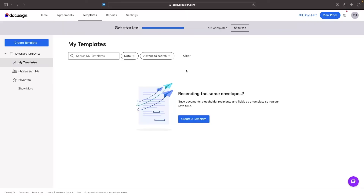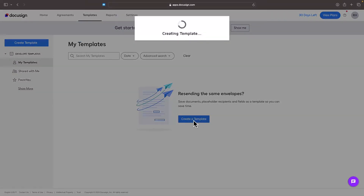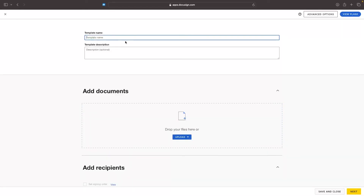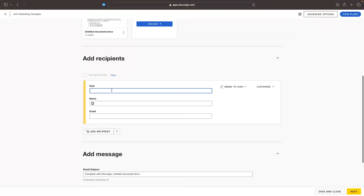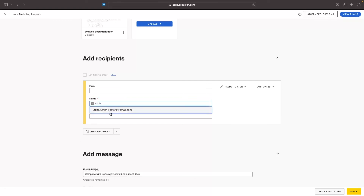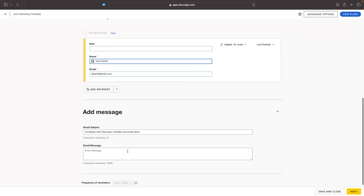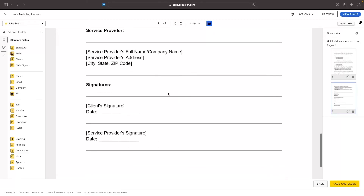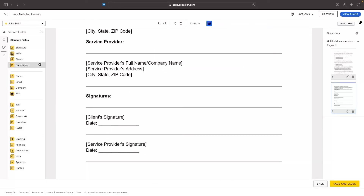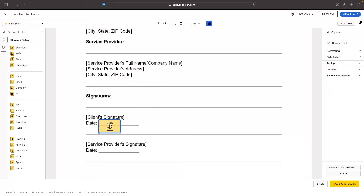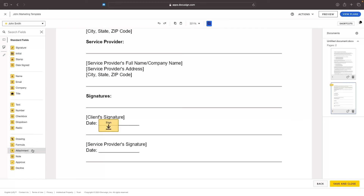We then have Templates, which is very handy if you find yourself sending the same documents over and over again. We could create a template — give it a name like 'John Marketing Template,' add the documents, add the same recipients, fill in the message, and then go through and add all the same fields. You can see if we were sending the same thing repeatedly and had to keep adding signatures and dates each time, it can get pretty frustrating pretty quickly. Creating a template saves us a lot of time.